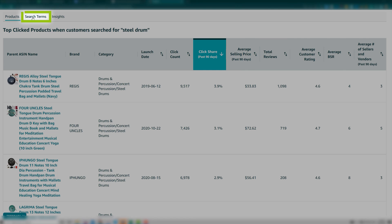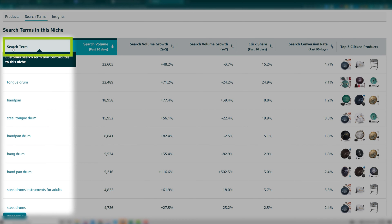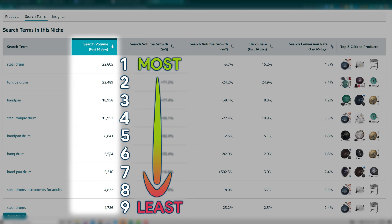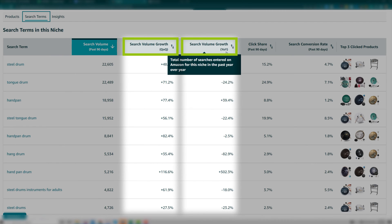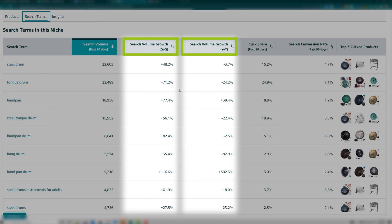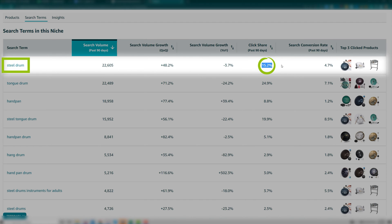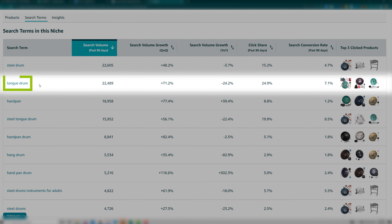Now that you've identified the ideal product type to build for the niche, click on Search Terms. This page provides you with the search terms that customers type in to satisfy this need. By default, they're ordered by search volume past 90 days, showing them from most to least used. You can use this data as follows: search volume growth quarter over quarter and year over year shows changes in how often customers search these specific terms, which can indicate seasonality in the niche. The click share past 90 days indicates the number of customer clicks onto products in this niche generated from this specific keyword. As an example, 'tongue drum' is the keyword customers type 25% of the time before clicking on products in this niche, which is why it has a 24.9% click share.